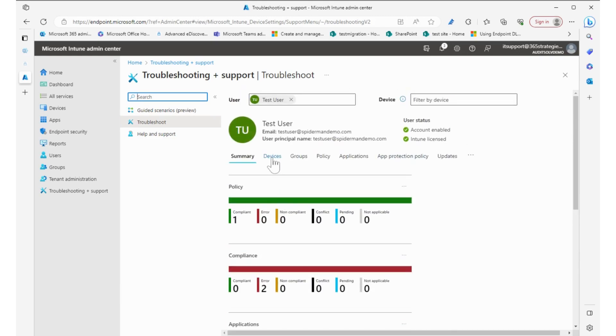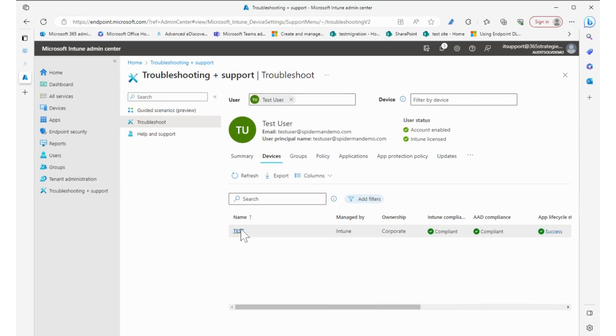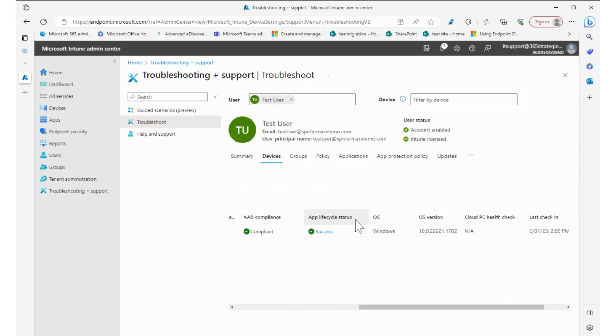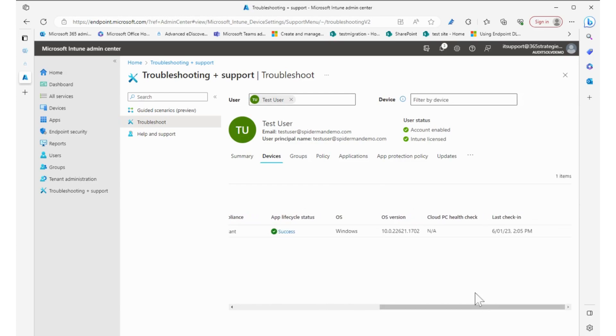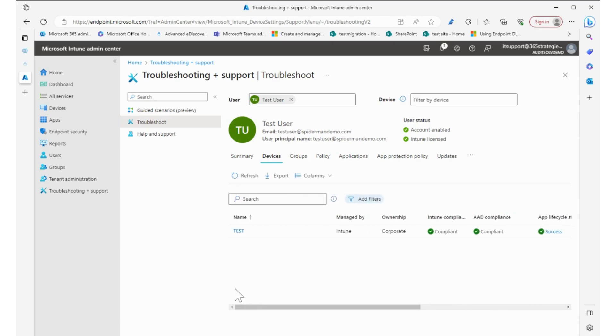Now we can click on devices to see the devices that this user has to see if there's any issues. Again, all green so far. We can see the device type, the operating system version, the last time it checked in, and we can click on the device if we need to, and we'll do that here in a minute.